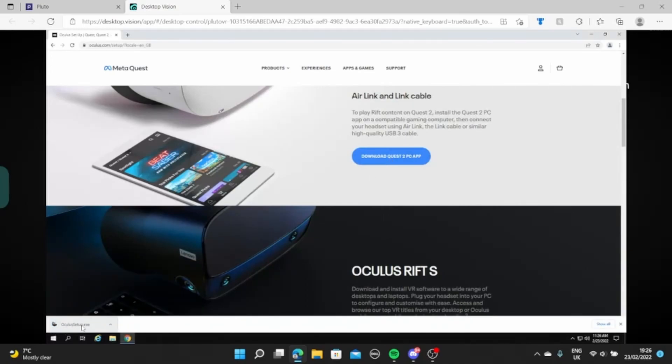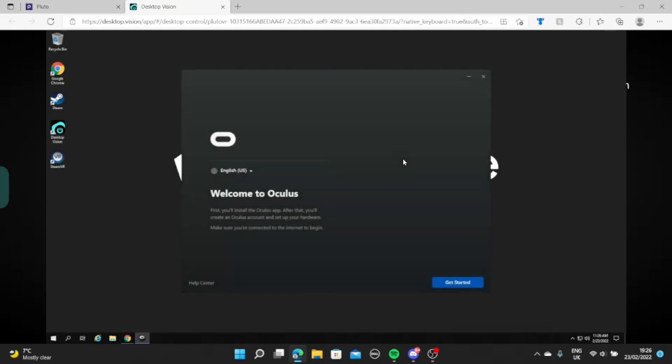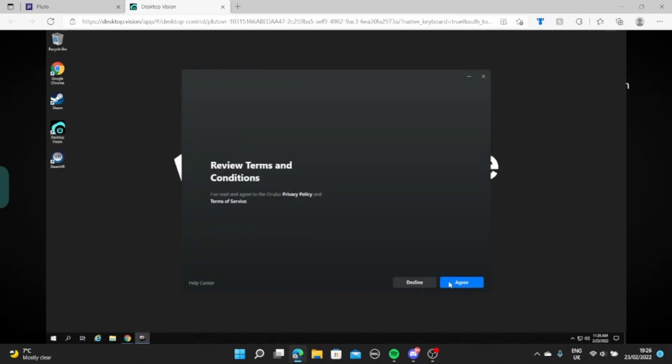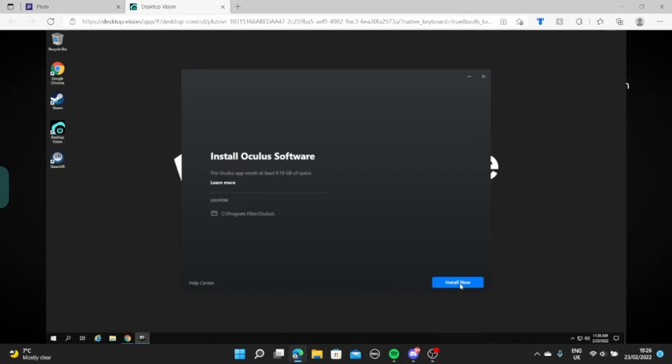So then you want to do this obviously. Click that to open it. That'll then open up this and then this will actually get you to download the thing. So that just installs the installer. There we go. Install now.